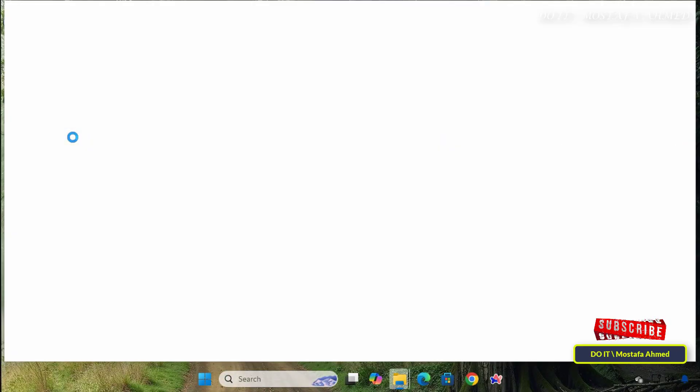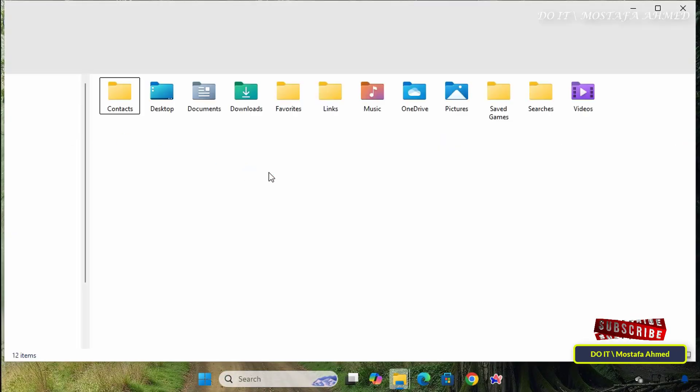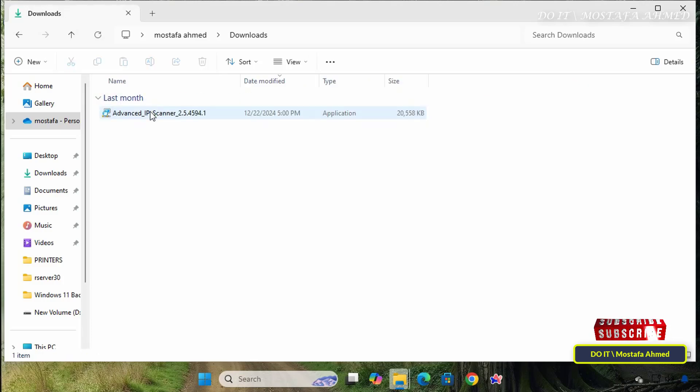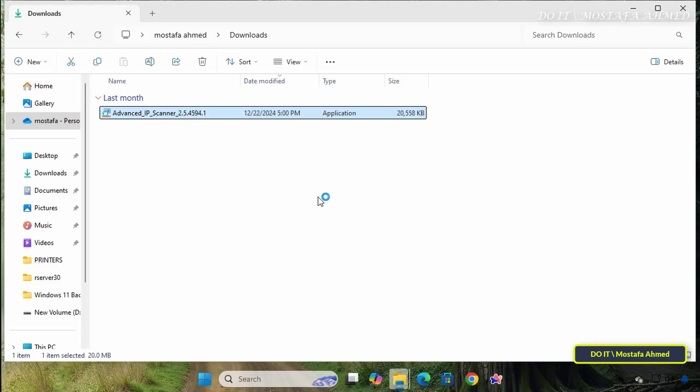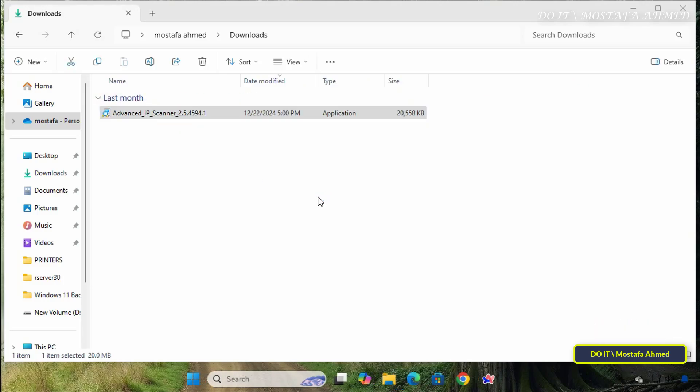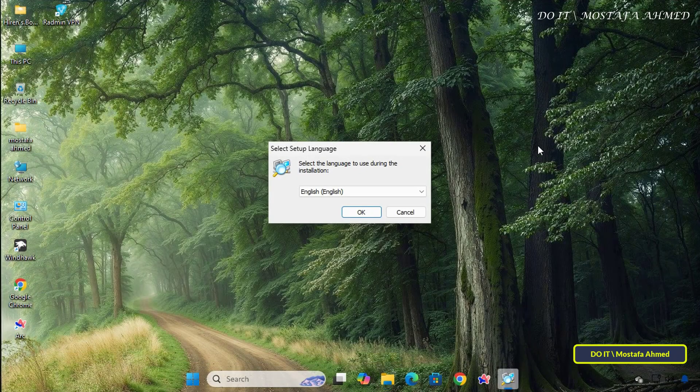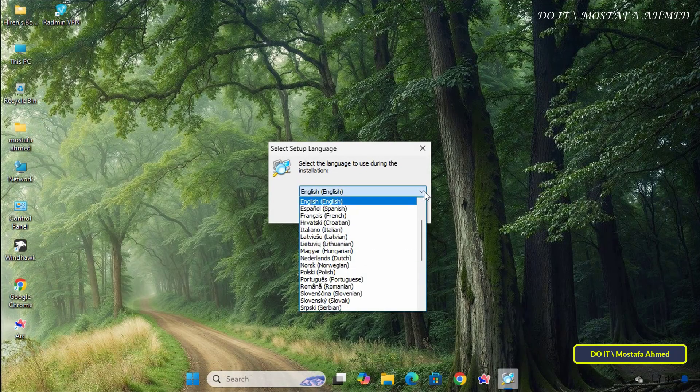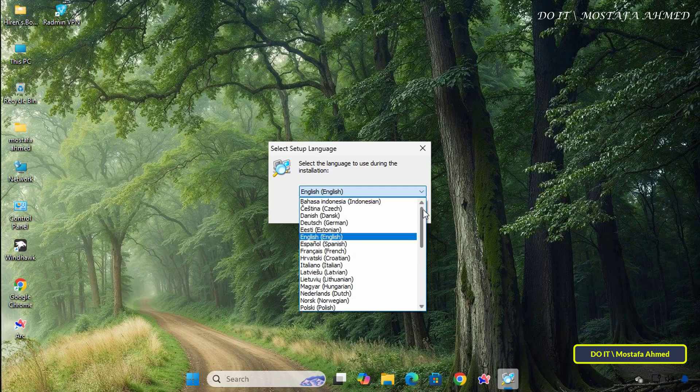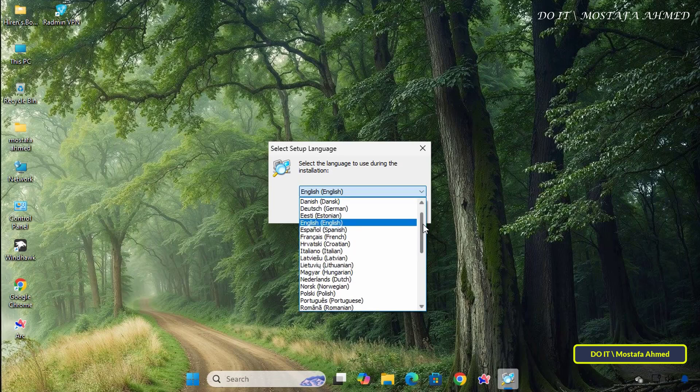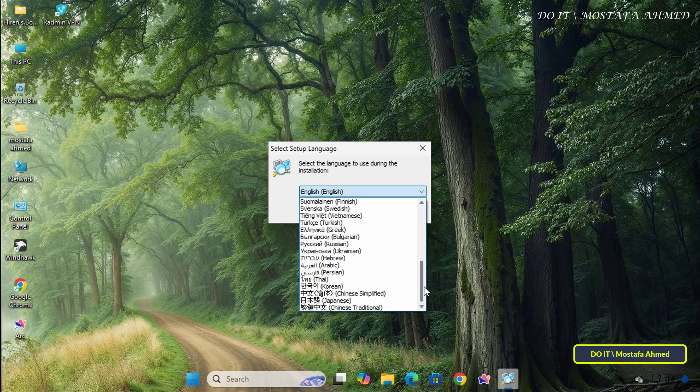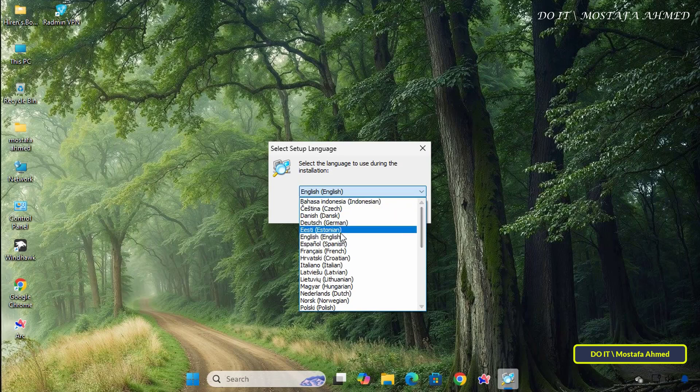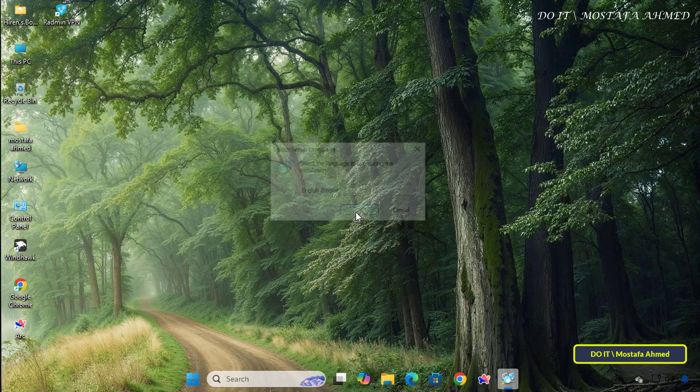Once the app is downloaded, open the Downloads folder and double-click the executable file to start the installation. Choose the language in which the application will be installed and run. The application works in many languages, and you can also change the language later from the application settings. After selecting the language, click OK.